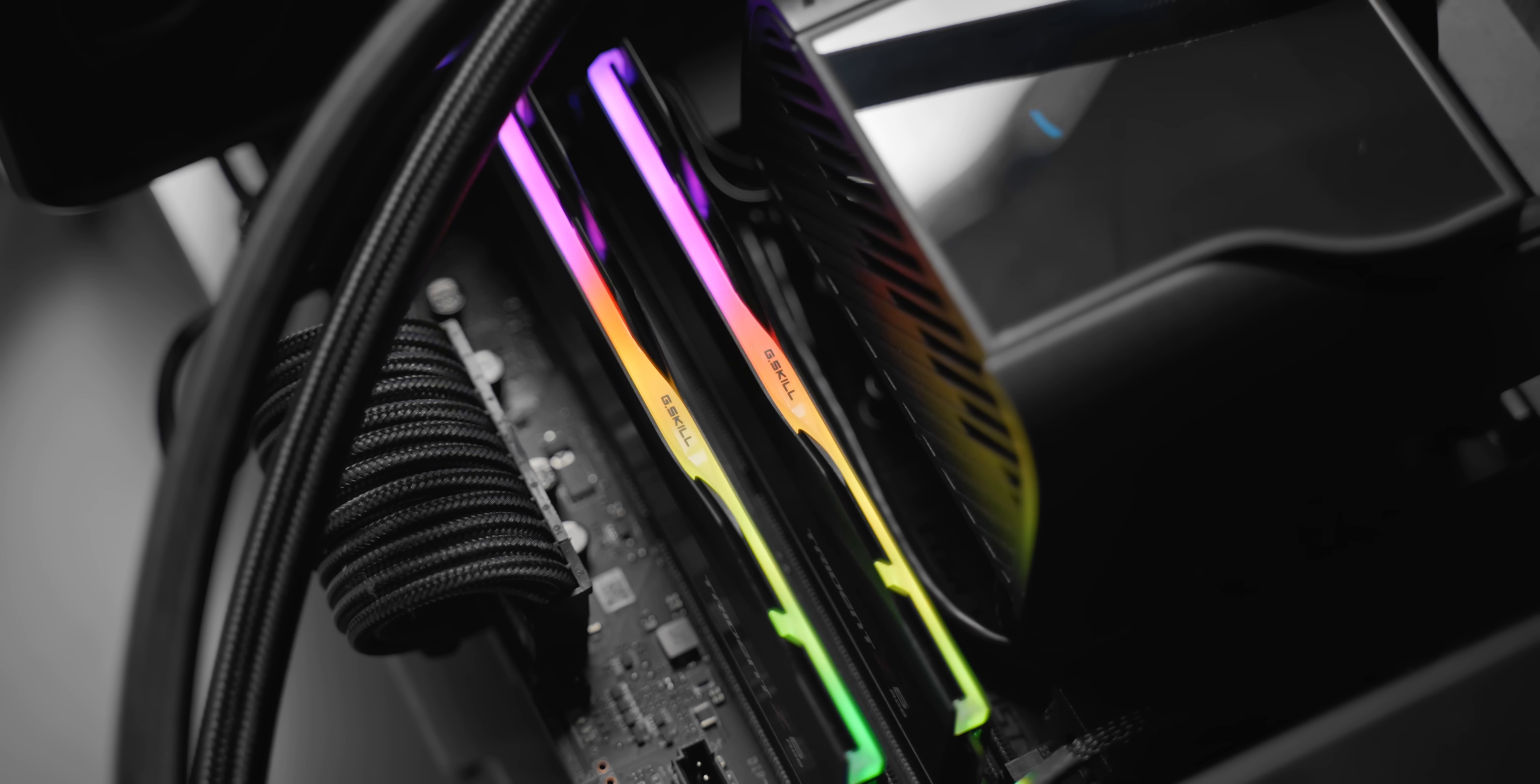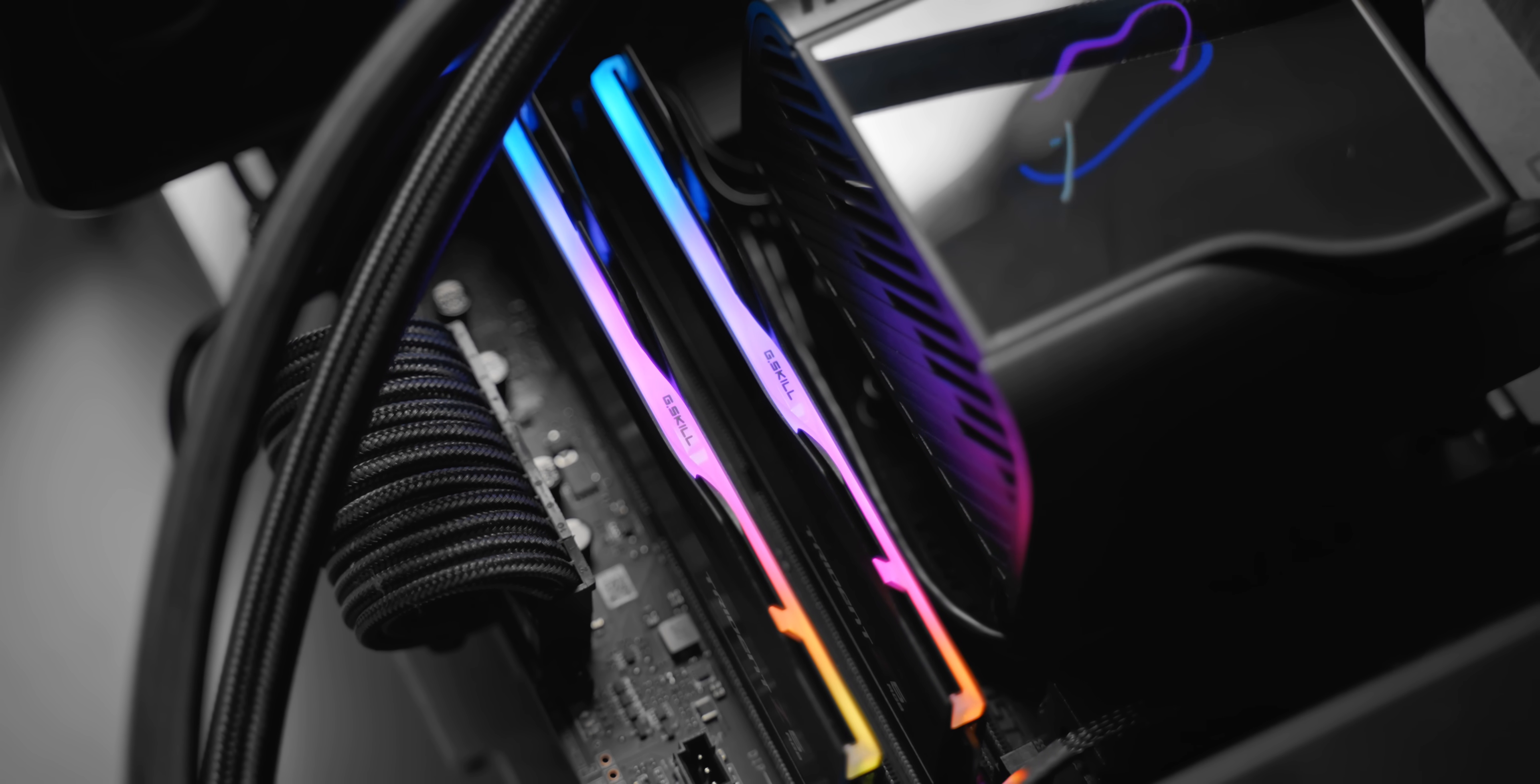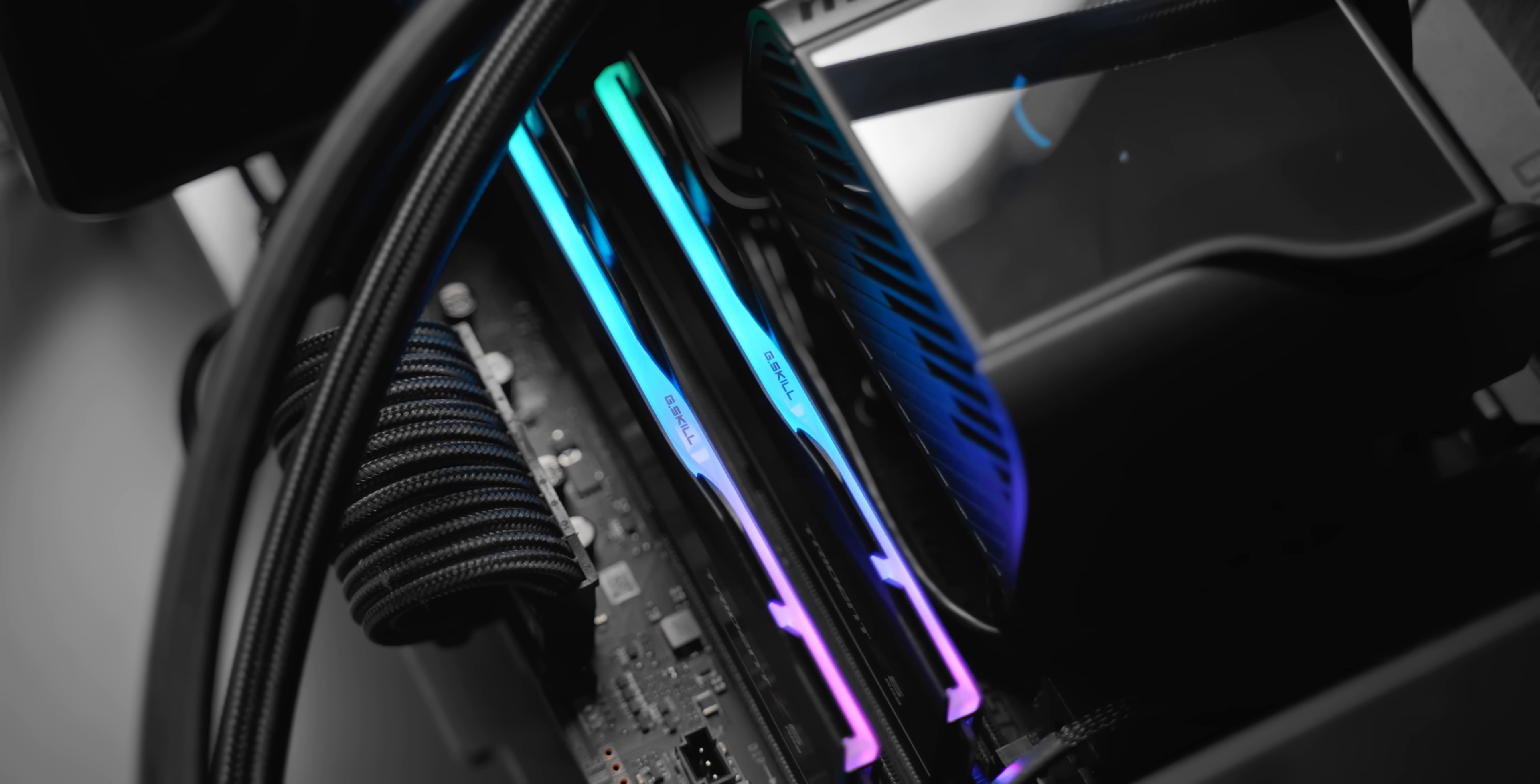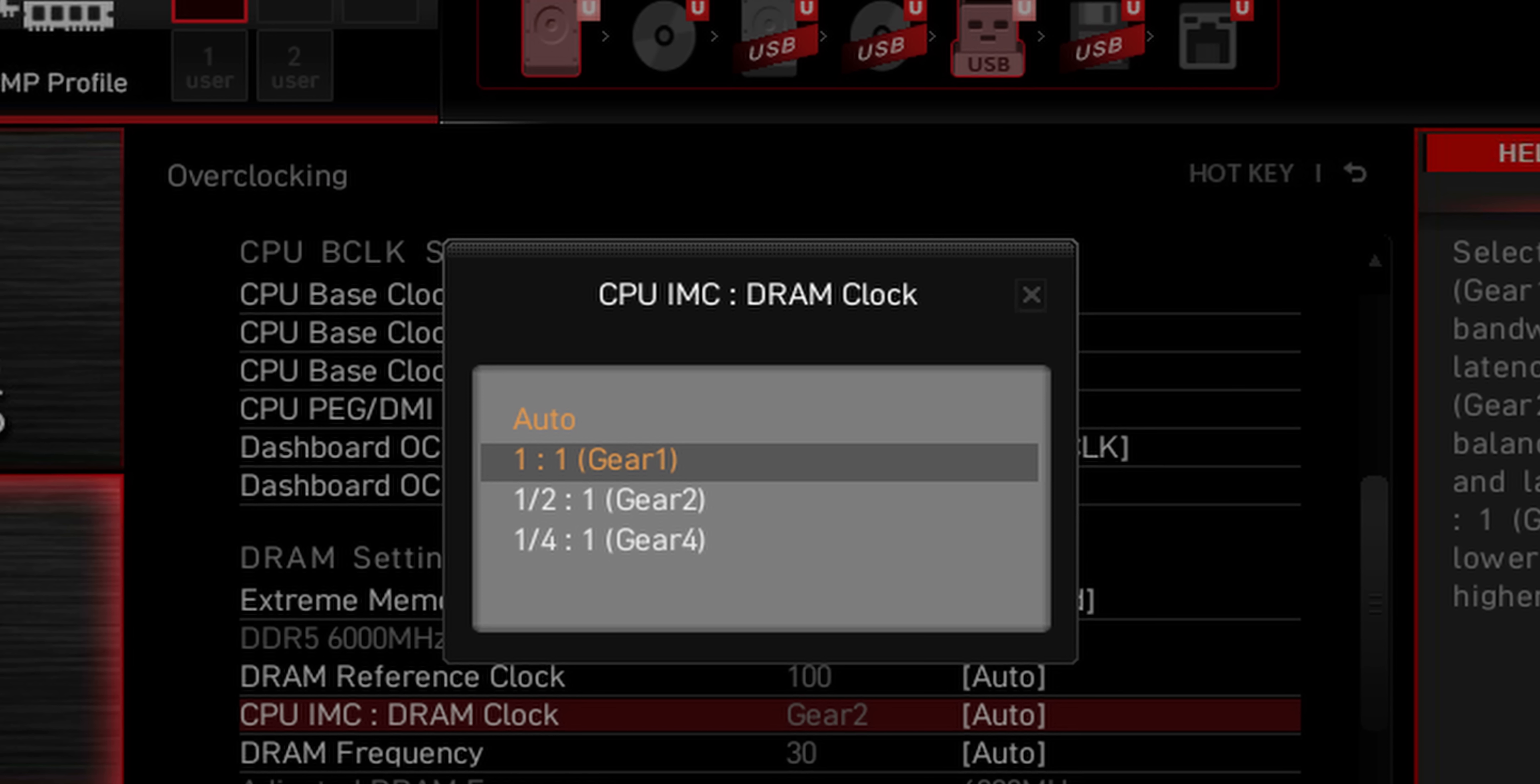Now before we jump into the testing and compare these different memory kits, I do want to clear up something that I said in my 12600K and 12900K review, and that's the top memory speed at which you can run gear 1 for the memory controller on the CPU.